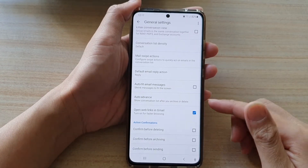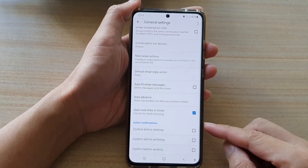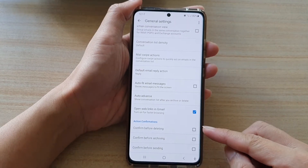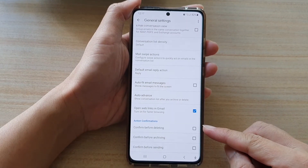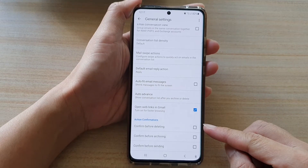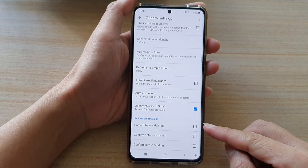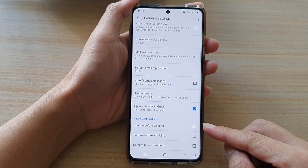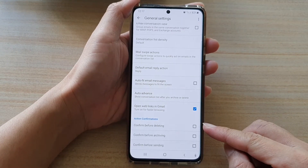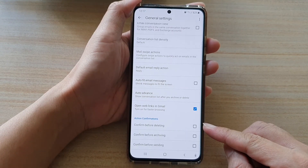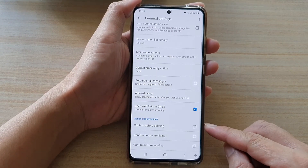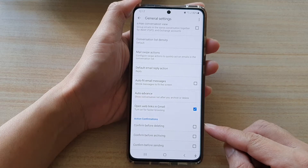Hi, in this video we're going to take a look at how you can enable or disable confirm before deleting in Gmail on the Samsung Galaxy S21 series.